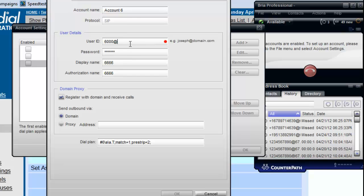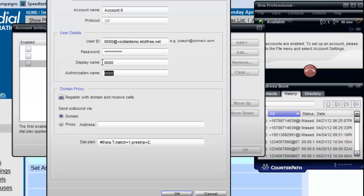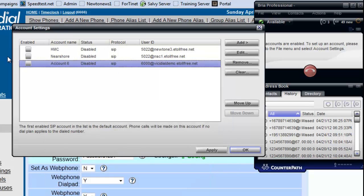So, let's do that. bcdialdemo.etofree.net. Let's make sure that the password is there. Password, one, two, three, four. Display name can be whatever you want it to be. It doesn't matter, but the authorization name has got to be the same as the extension. Make sure that it registers with the domain and received calls. And we hit OK.